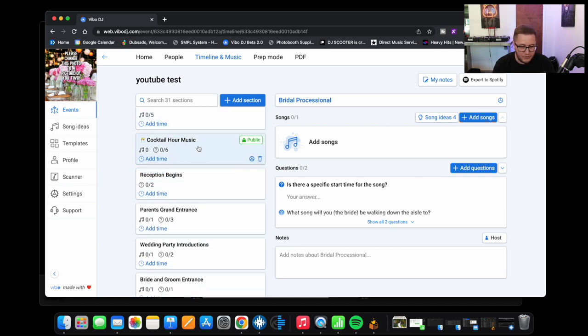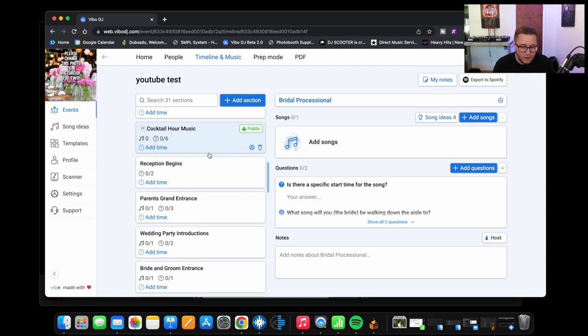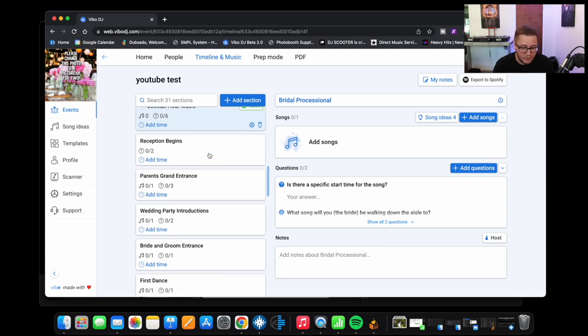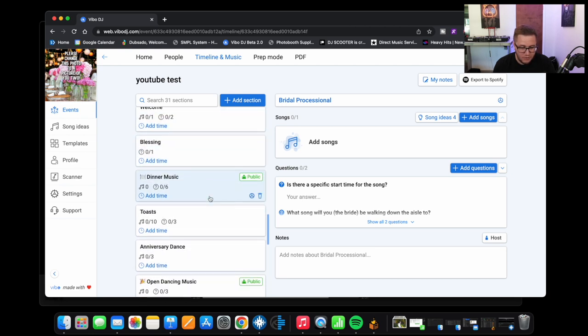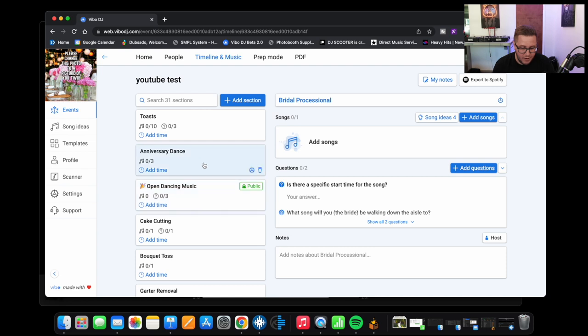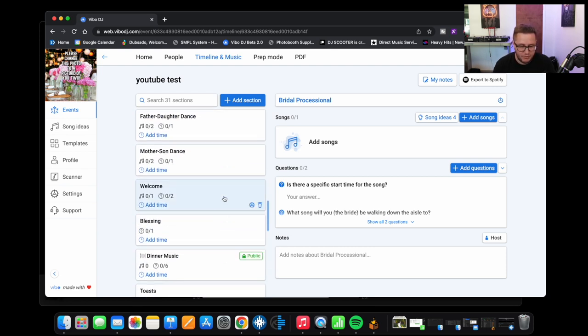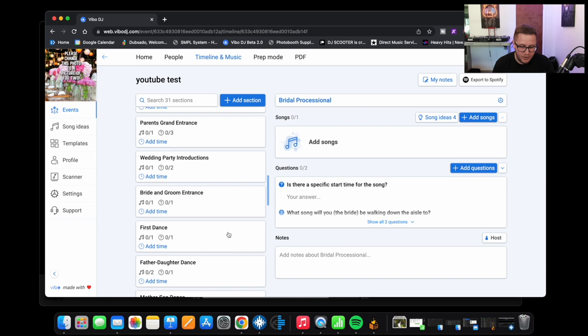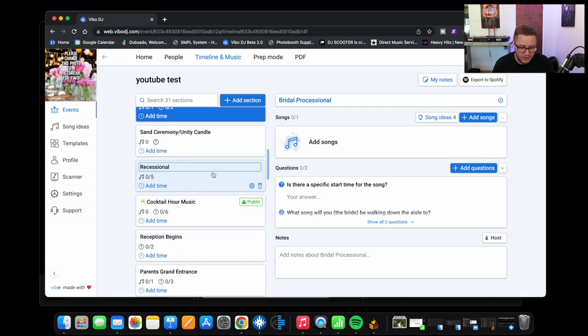So once you get into like cocktail, as far as guests being part of the app, they can contribute to cocktail, dinner, and open dancing. And you can tell that by public. So you could make any of these sections public, but by default the only public sections are open dancing, dinner, and cocktail.